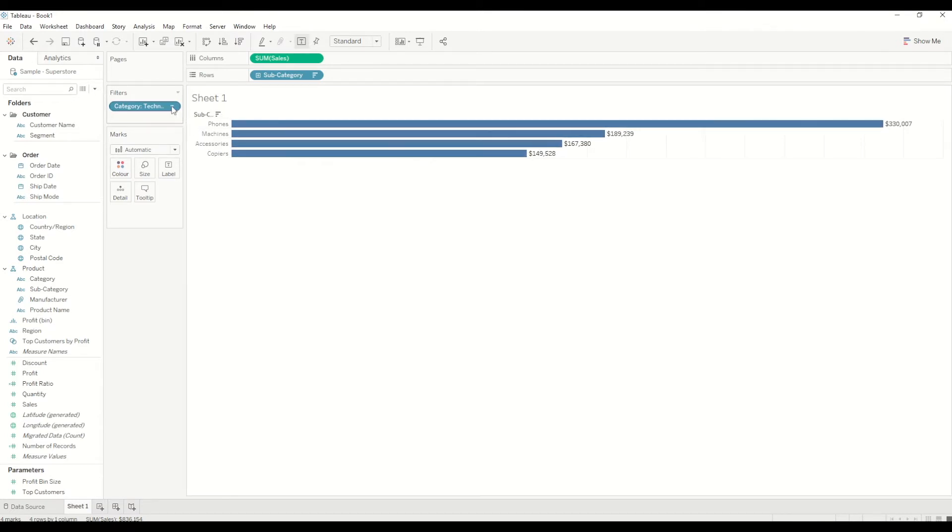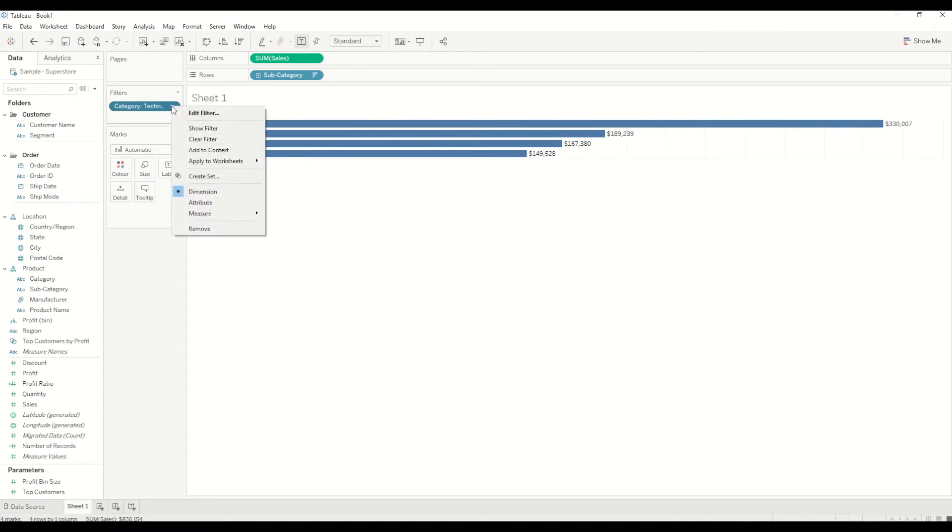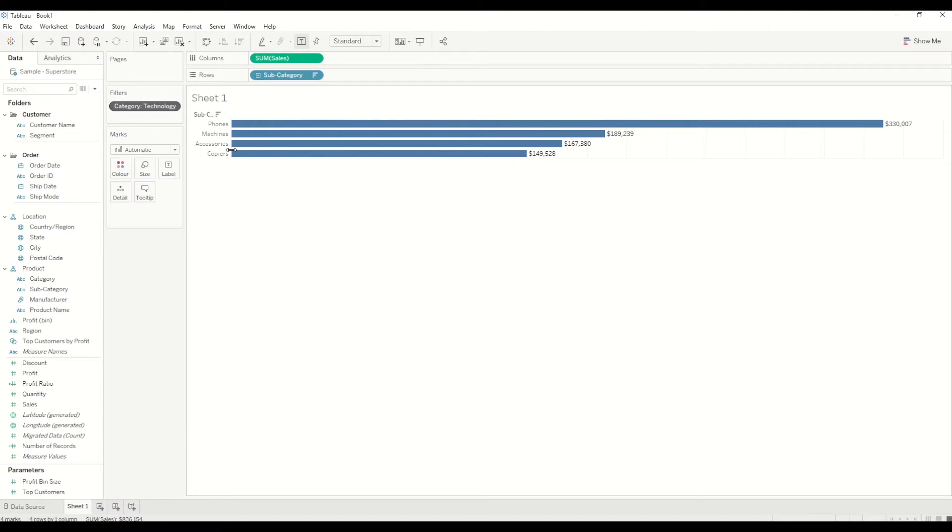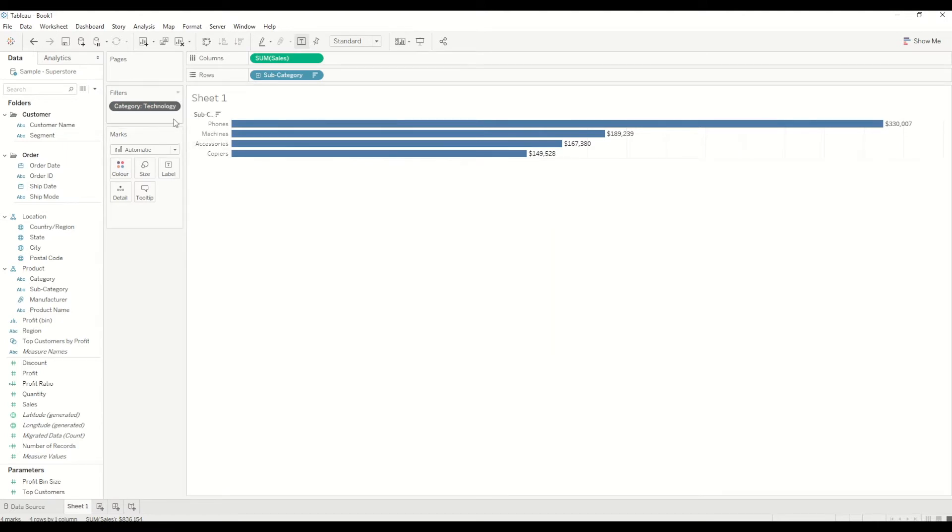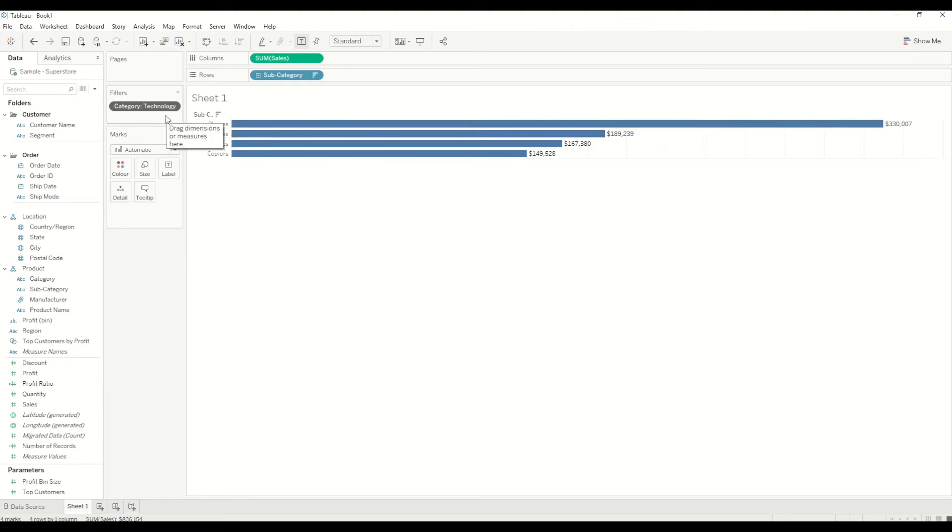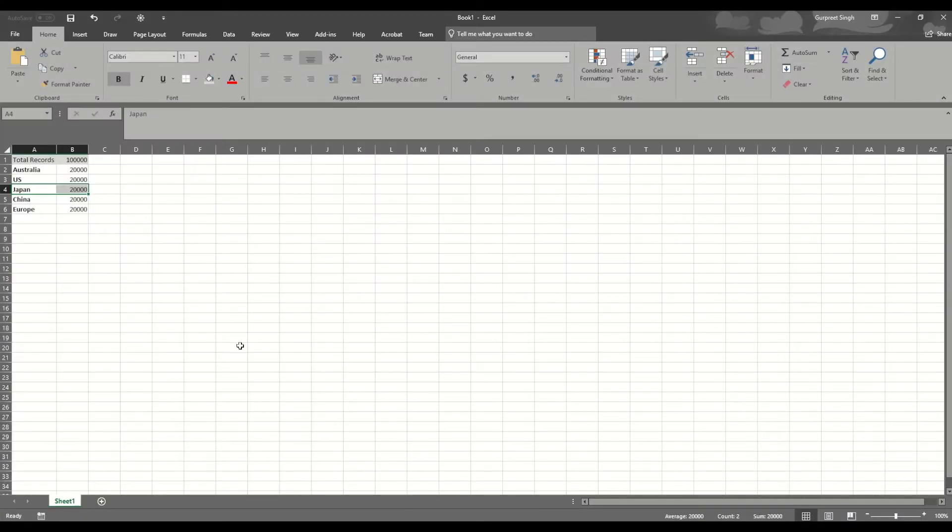We have already filtered out the dataset with category to Technology. When we right-click on this one, we can just click on Add to Context. What it is doing now is it has just created a subset from the Sample Superstore dataset on category Technology.